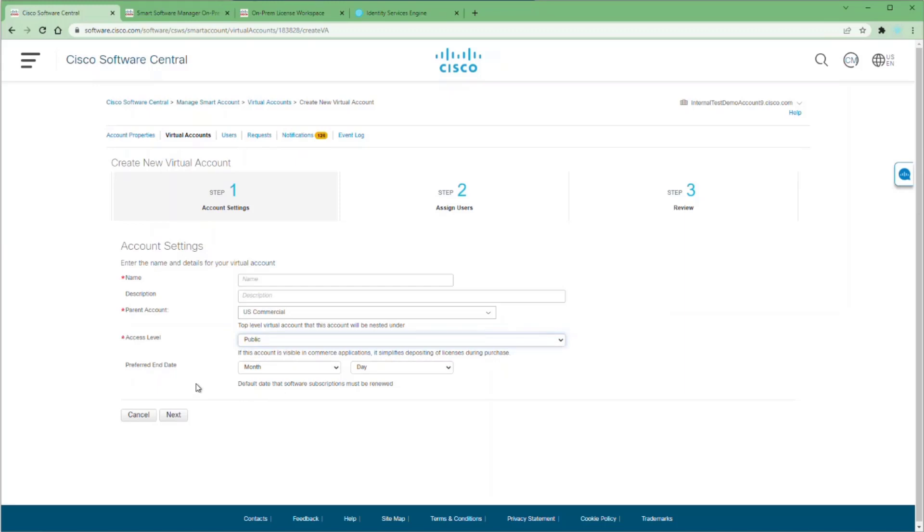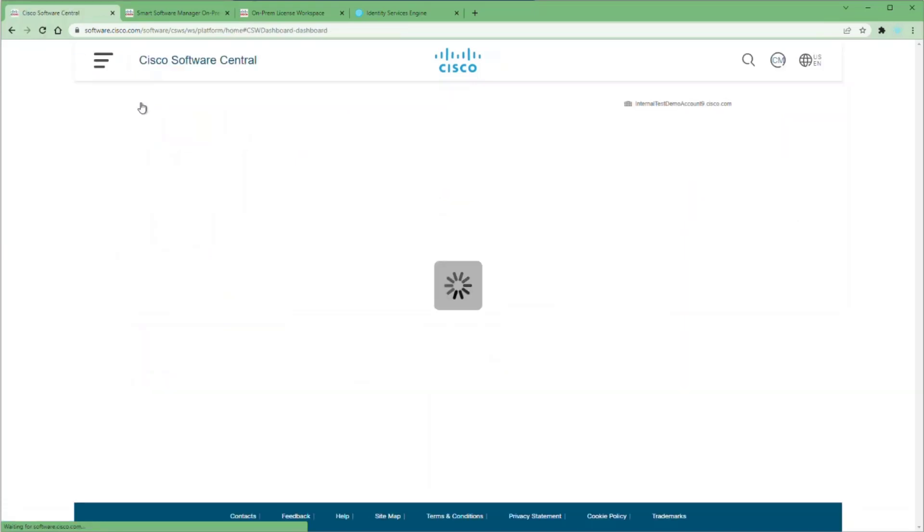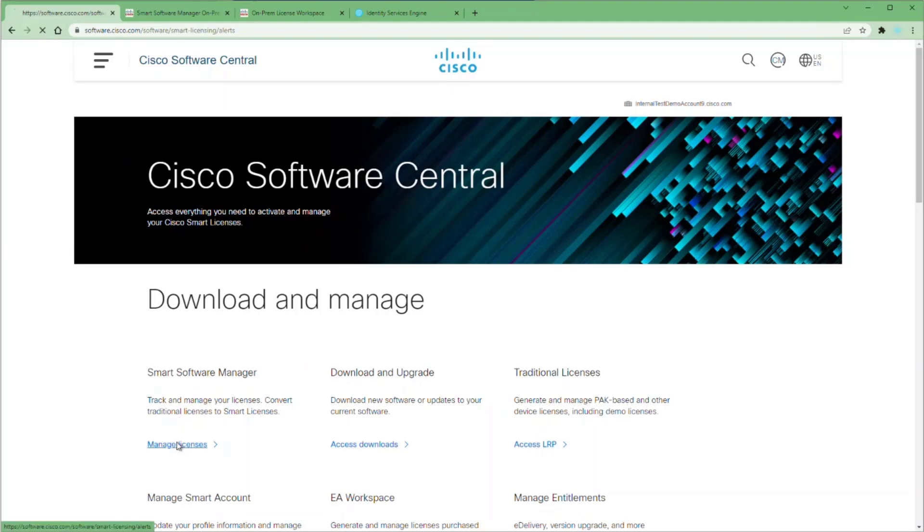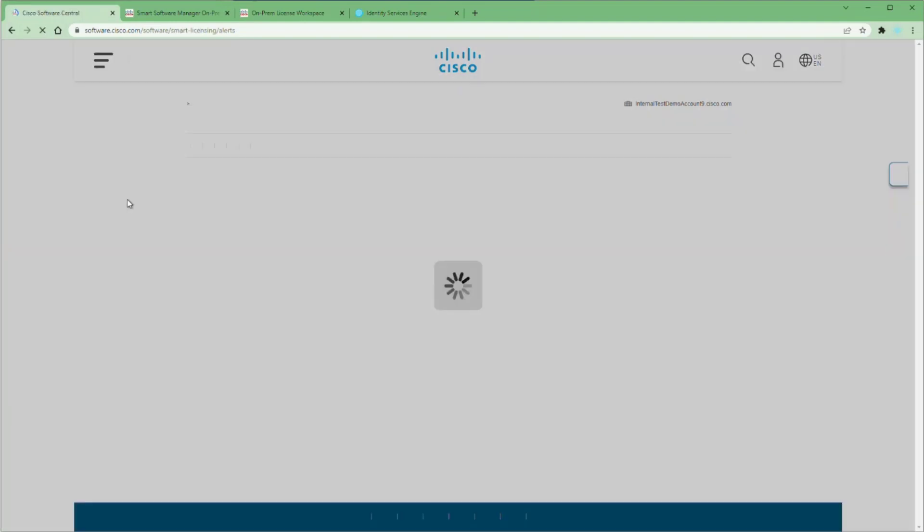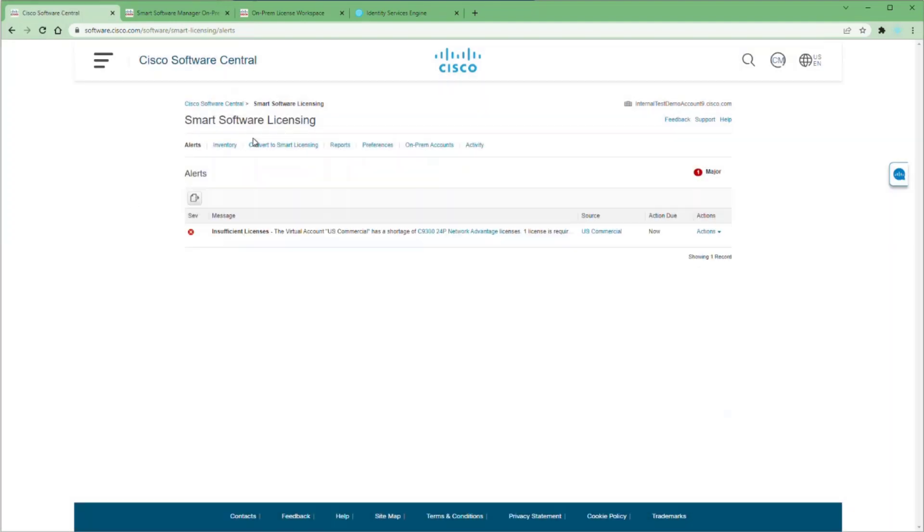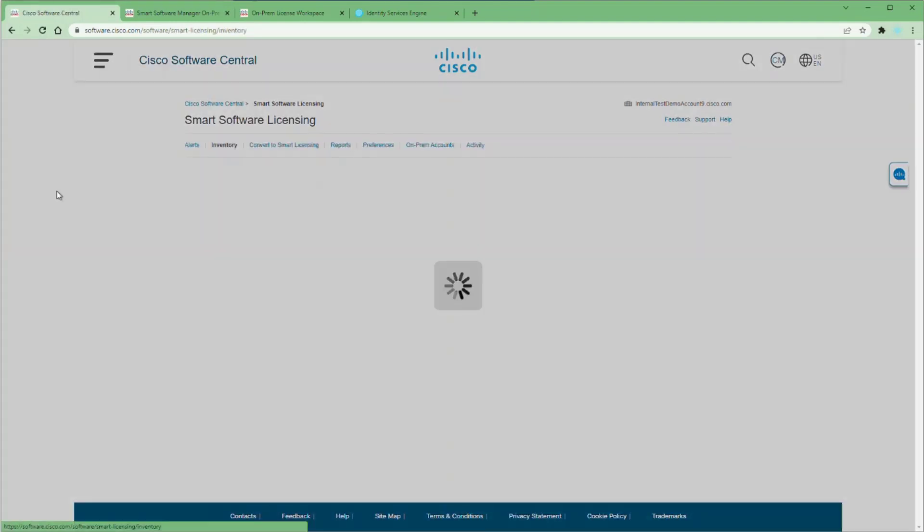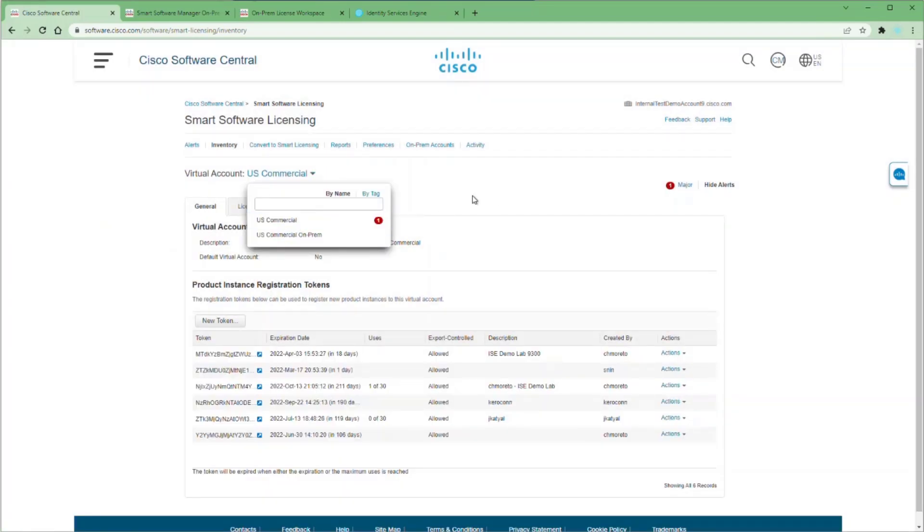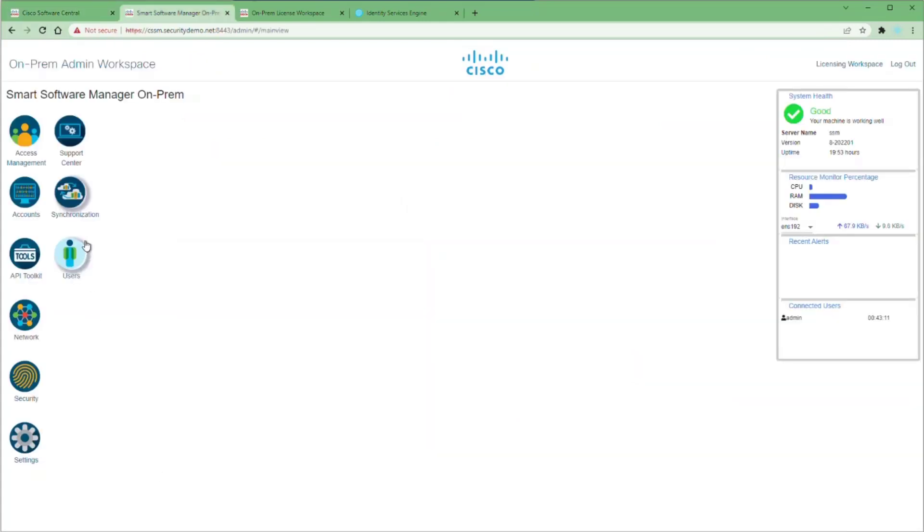Then you can go back to Software Central, choose the Manage Licenses link, and if you click on the Inventory button, you'll see where you have your virtual account and you have a drop-down box to have both of your virtual accounts being shown.